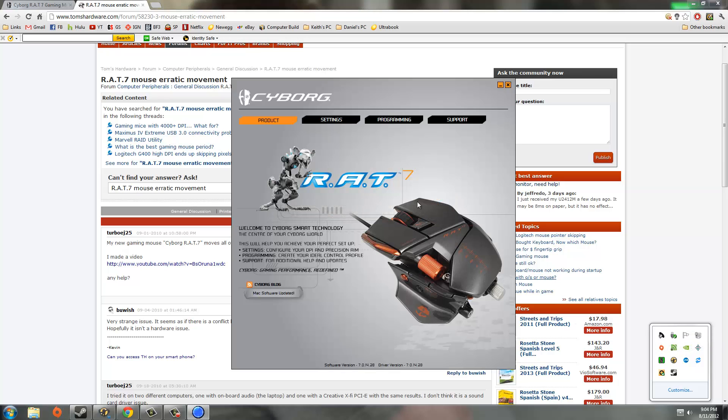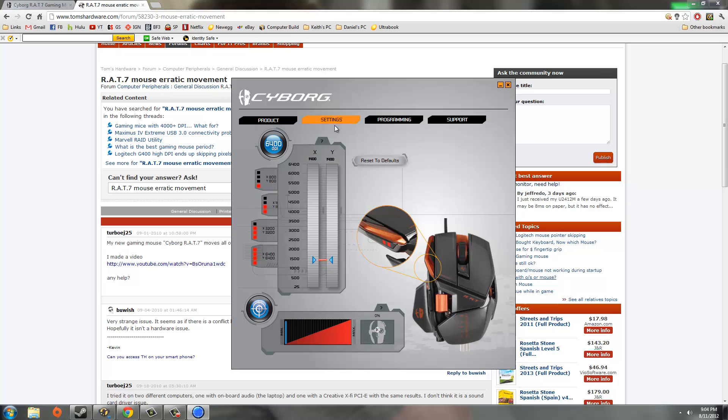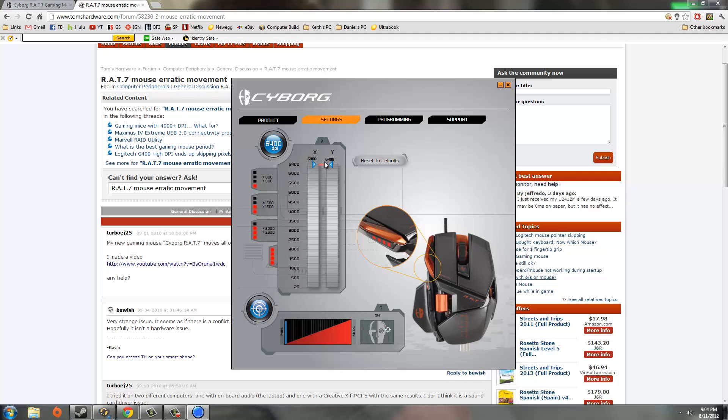Once that loads up, we'll go to settings, and you'll see at the default it's on the second level, which is 1600 DPI. But if we want to go to the highest level, we can go to the fourth, and it'll take us to the highest DPI the mouse can go. On this mouse in particular, it is 6400 DPI.